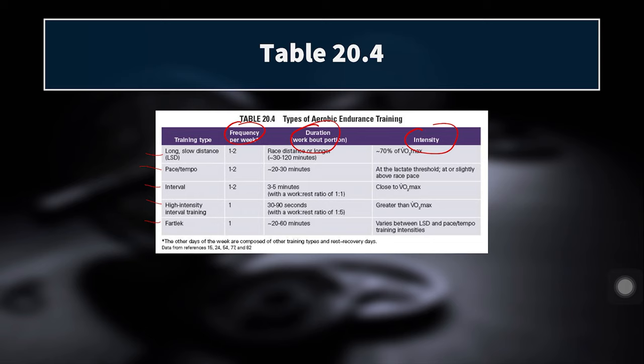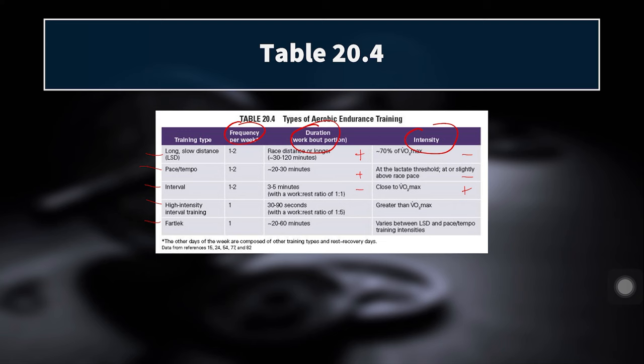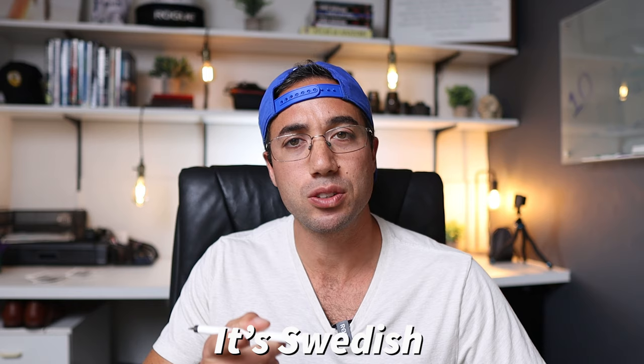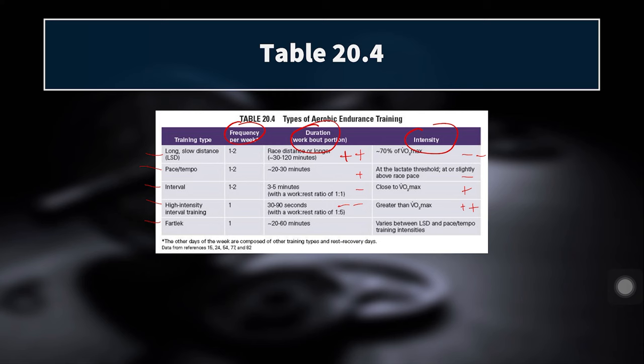Long slow distance is the lowest in intensity but probably the highest in duration. Pace or tempo training is the next lowest in intensity, working on lactate threshold. Interval training breaks training into bouts of work and rest. We have traditional intervals and then high intensity interval training with shorter, higher intensity intervals. Finally, fartlek training — a Swedish word meaning 'speed play' — is a more unstructured training paradigm.